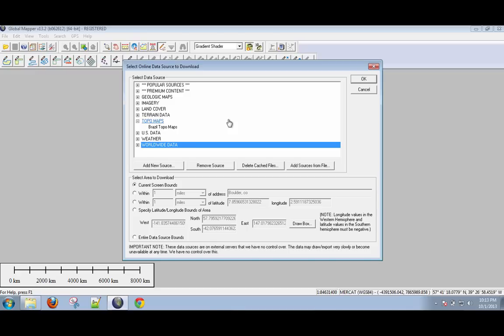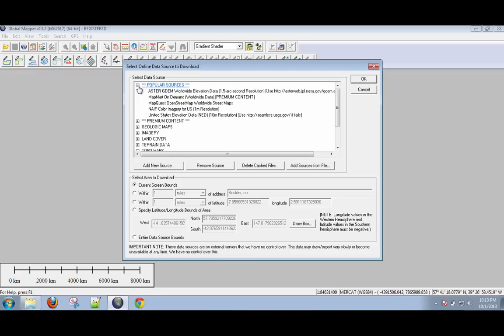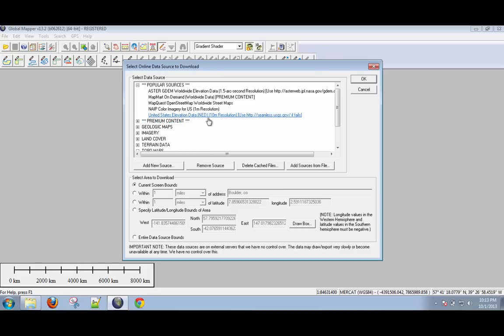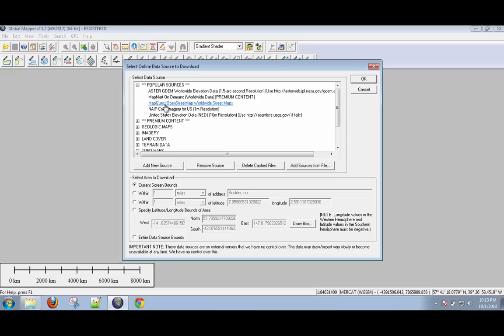So if we take a look here, you're going to want to ignore premium content. Popular sources is okay, but anything that says premium content, you have to pay for. Anything that doesn't is free. So for example, we have United States elevation data, 10 meter resolution, that's shaded relief. We have NAIP color imagery for the US, so basically 1 meter resolution aerial photographs. We have MapQuest streets. And I'm going to bring those in right now, so I'm going to hit MapQuest.